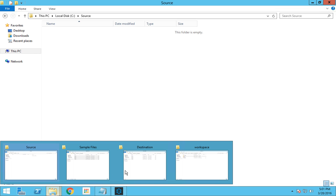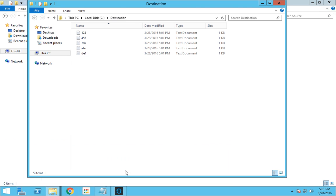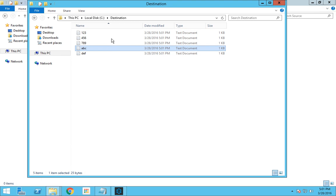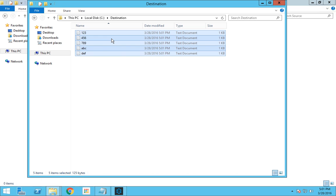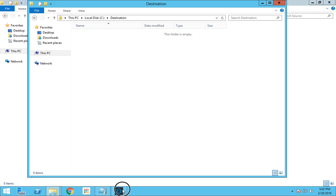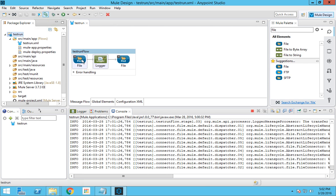In the file input node, you have an option to pick the files you want specifically to be transferred using regular expressions. I'll delete all the files in the destination path, then go to the Mule flow and click on the file node.